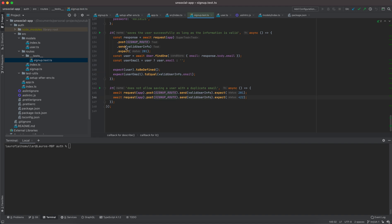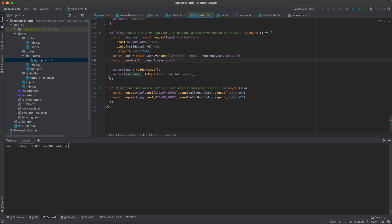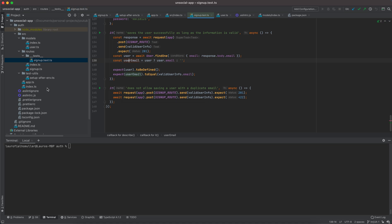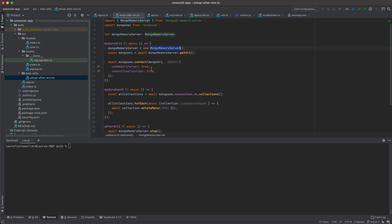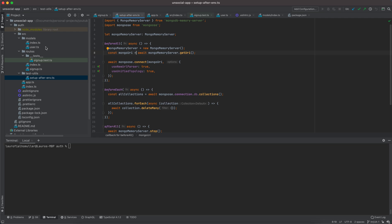In the previous video we defined a couple of additional tests to the sign-up route and we came to the point where we were able to save a user successfully in the database. We also did additional setup for using the Mongo memory server in order to have the ability of testing Mongo's functionality and our user models within the database.